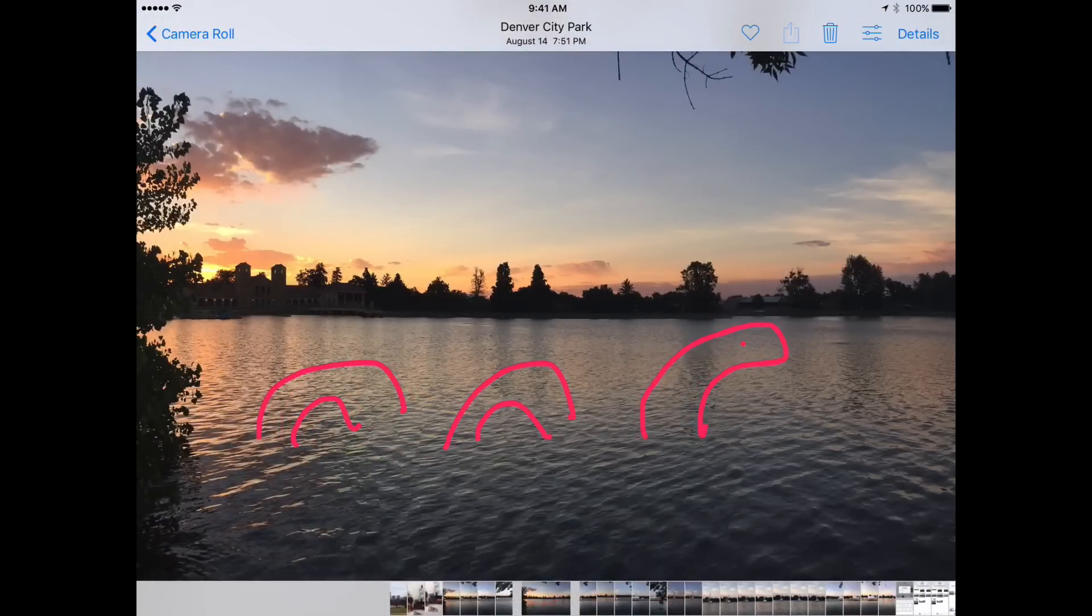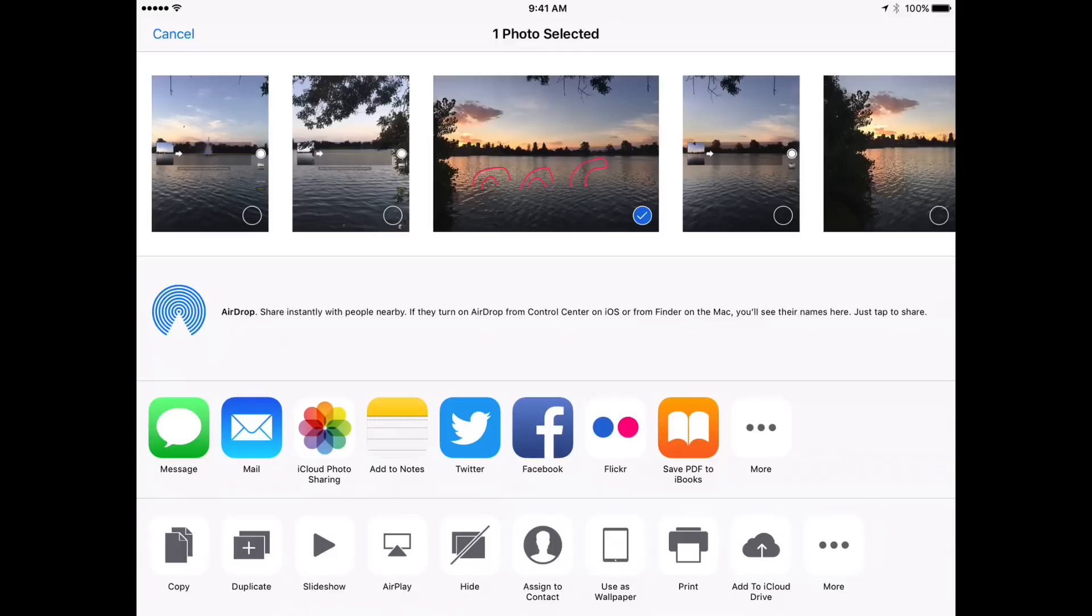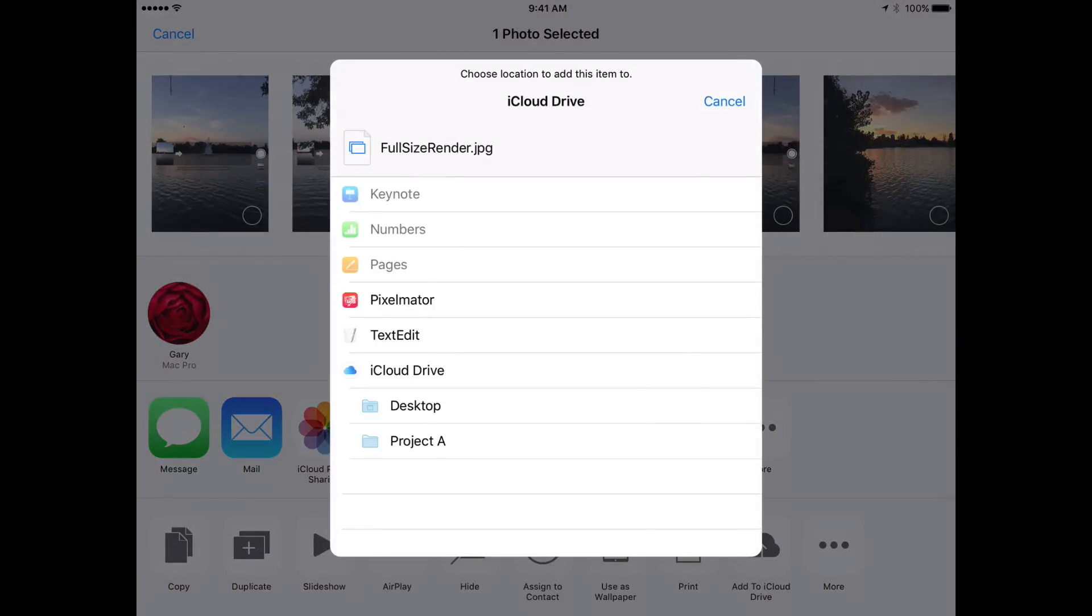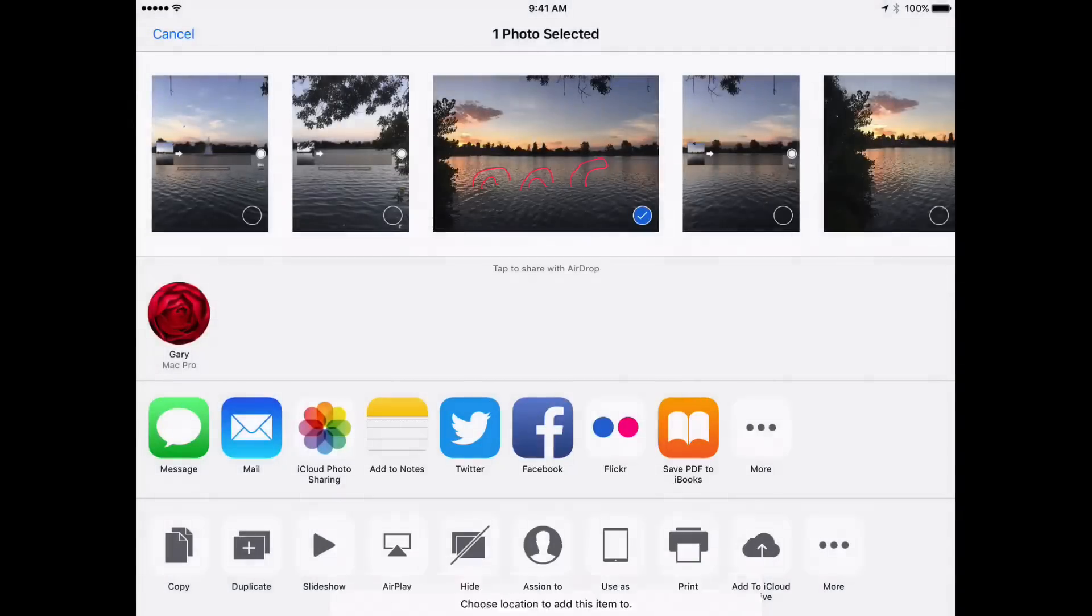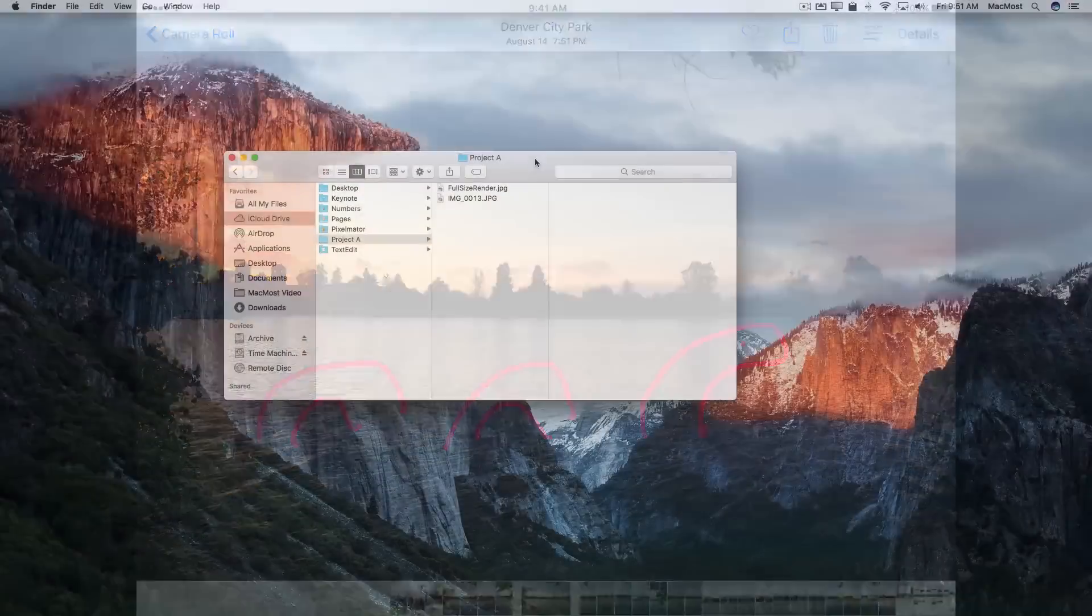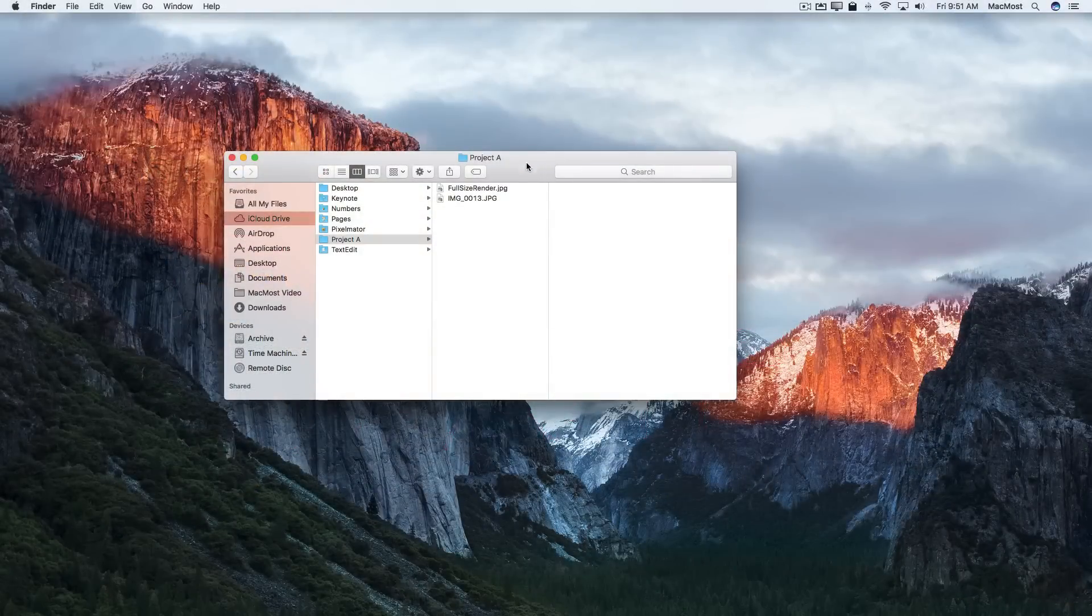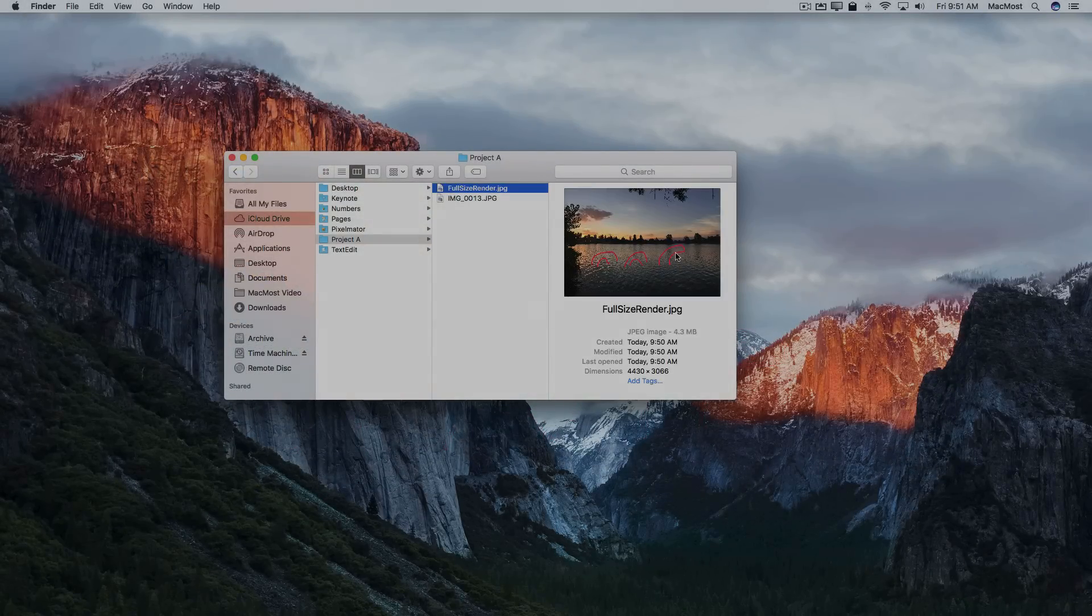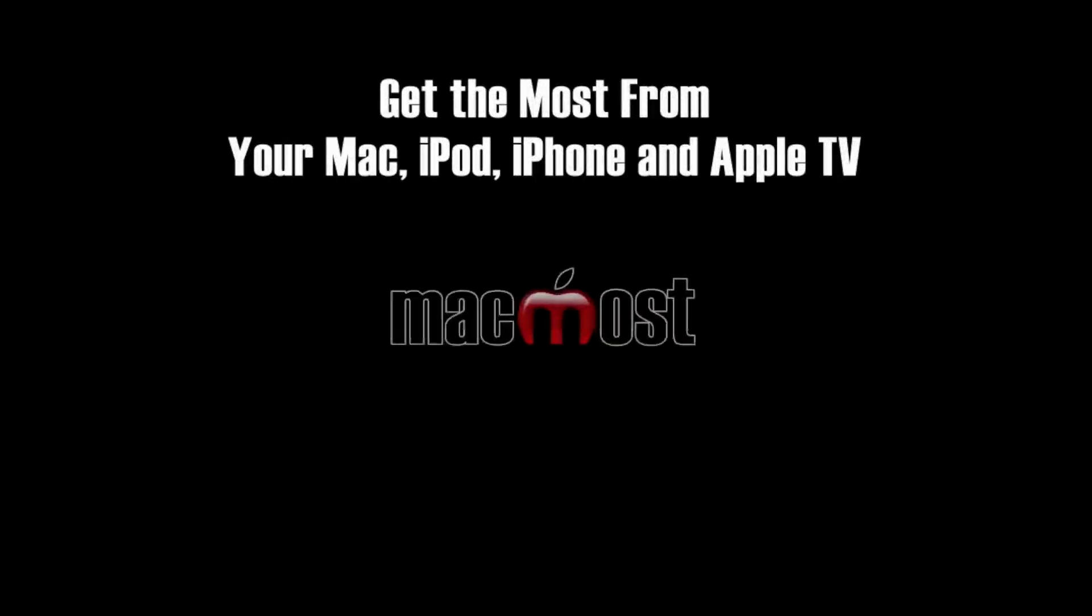Now when I save it out, add to iCloud Drive, select that folder. Then I look on my Mac and there's the file. I select it and you can see the markup was included. Thank you.